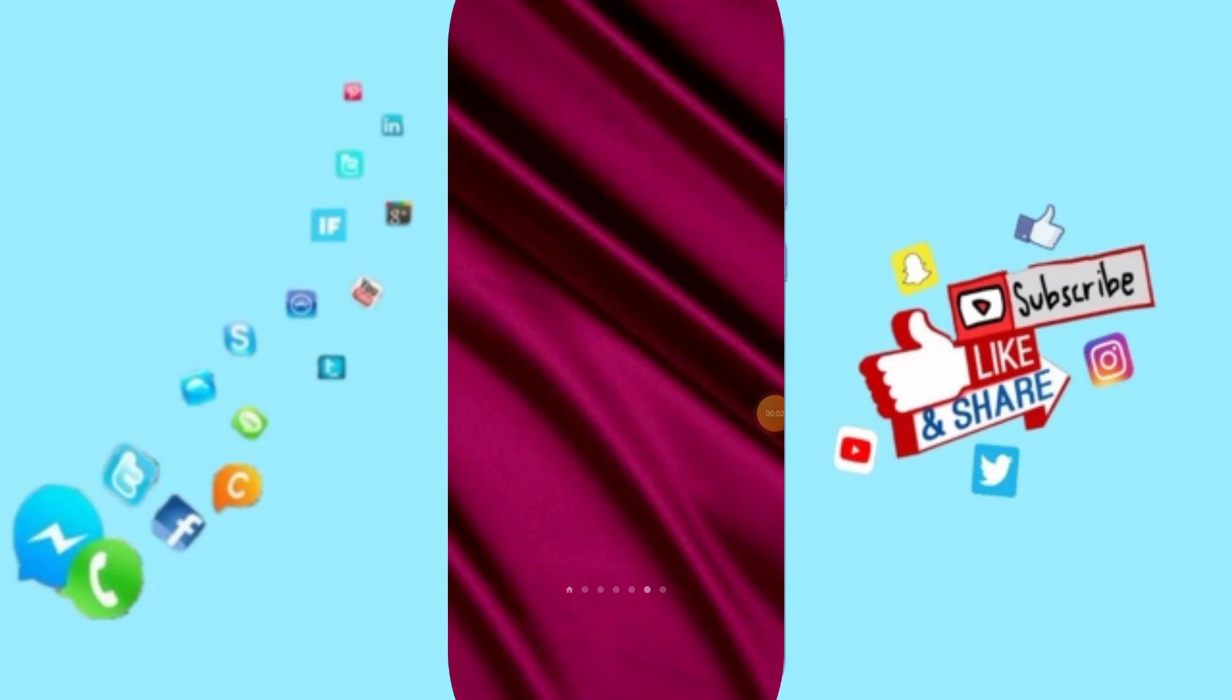Hello everyone, today we will talk about how to fix or solve the problem of Lingodir app. You will click on settings.